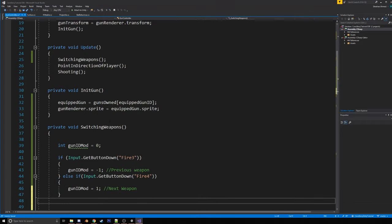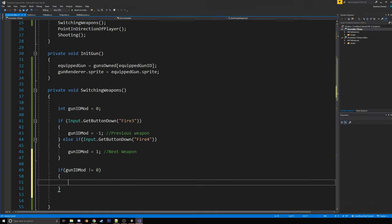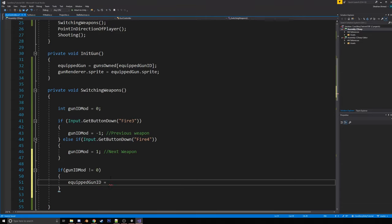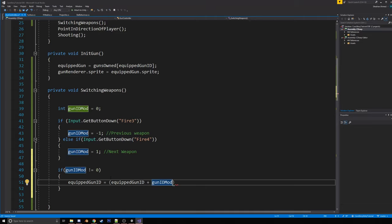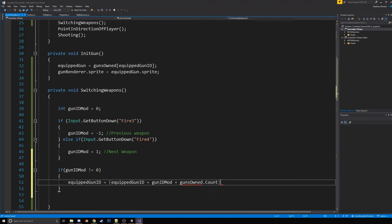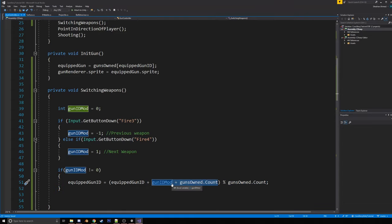Okay. So, now here we're going to check that gunidmod doesn't equal 0. And we just do that because it's going to equal 0 by default, you know, so we don't want to run these calculations if it's not that. So then we're going to say equipped gunid equals, now this is going to be a weird function, and I'll explain it after I write it up. So we're going to have the equipped gunid. So what it currently is plus gunidmod. So that's going to be what it was before with the gunidmod added. But then we're going to also add gunsowned.count. And then percentgunsowned.count. So the reason we do this is basically, here, I can actually just take this part out because it might be a little easier to explain.